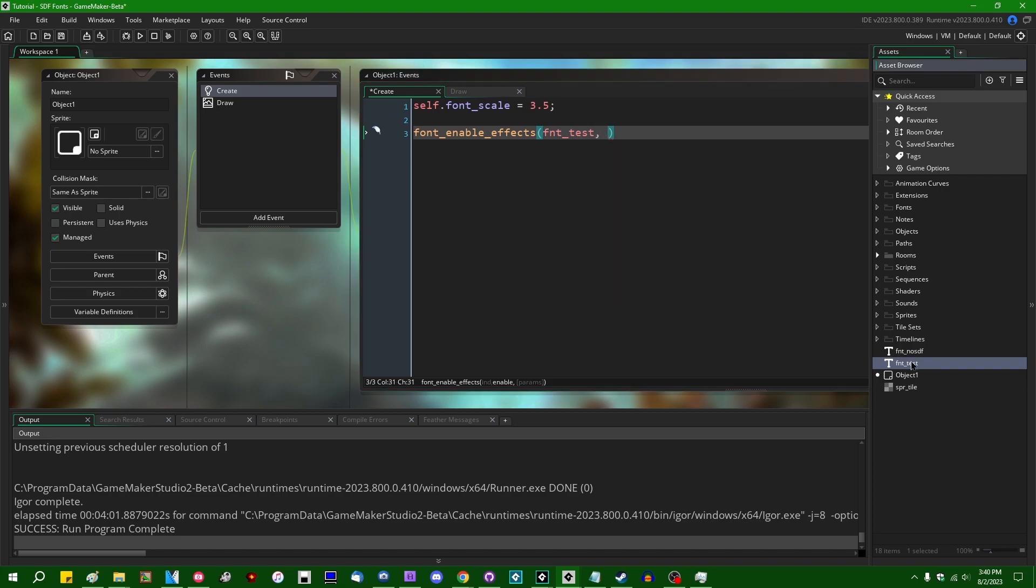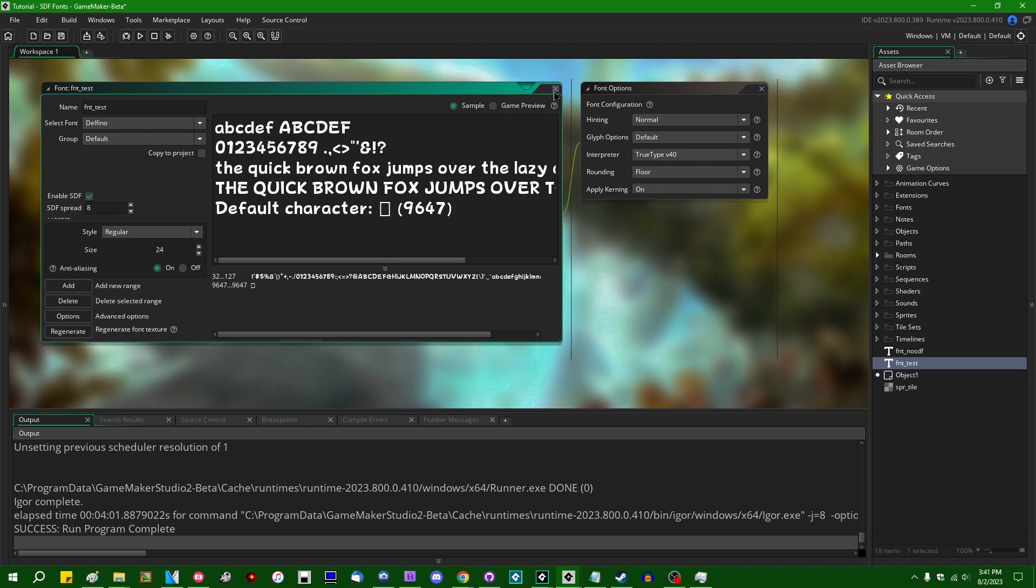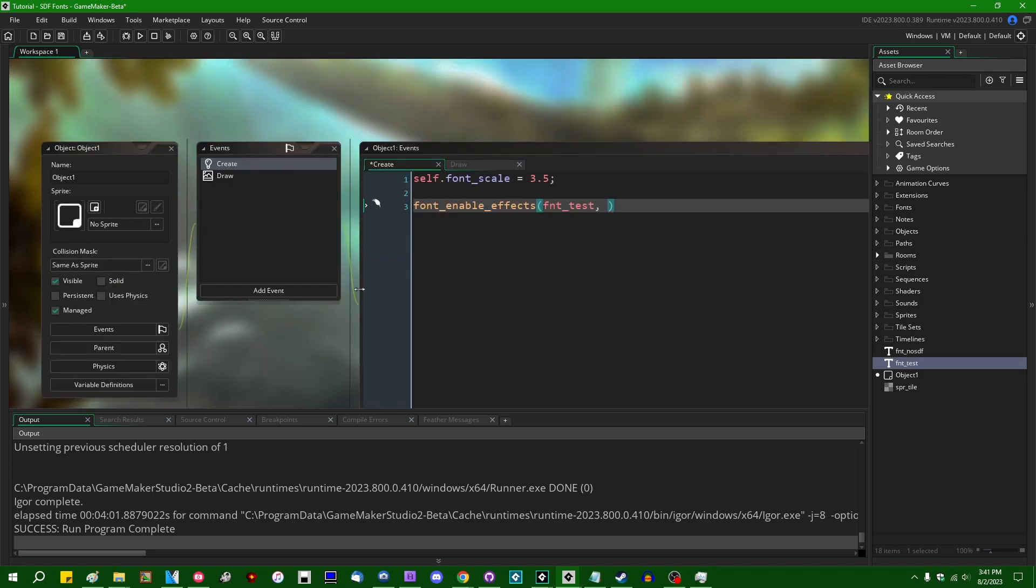So this is a font which I have created. And in the font properties I have hit the enable SDF tick box. You can also use the runtime function that will do the same thing. There's a true false whether or not you want them to be enabled. You can probably guess what that parameter controls.